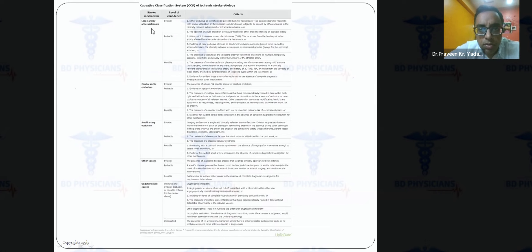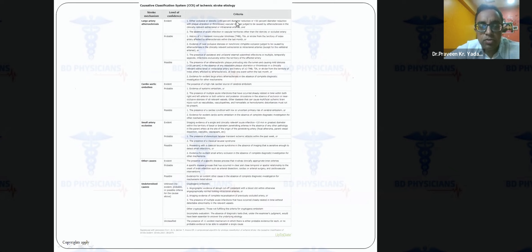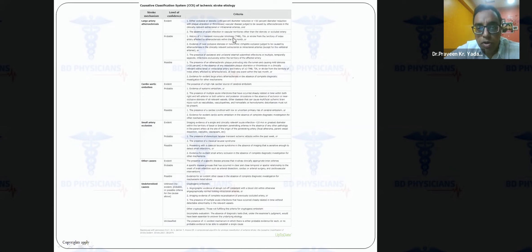For large artery atherosclerosis, there should be at least 50% luminal occlusion, or plaque ulceration with thrombus, and a corresponding clinical syndrome such as transient monocular blindness (TMB) or TIA in the territory of the stenosis. For cardioaortic embolism, a high-risk cardiac source must be identified, there may be evidence of systemic embolism, multiple infarcts in different vascular territories, and no evidence of major vessel occlusion.